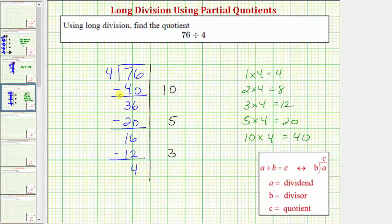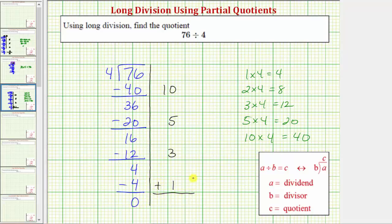We repeat the process. Because the difference is four and so is the divisor, we can easily recognize there is one four in four. So one is our last partial quotient. One times four equals four, and the difference is zero — so our remainder is zero. Now we sum the partial quotients on the right: ten plus five plus three plus one equals nineteen. Our quotient is nineteen with no remainder, and therefore four is a factor of seventy-six.